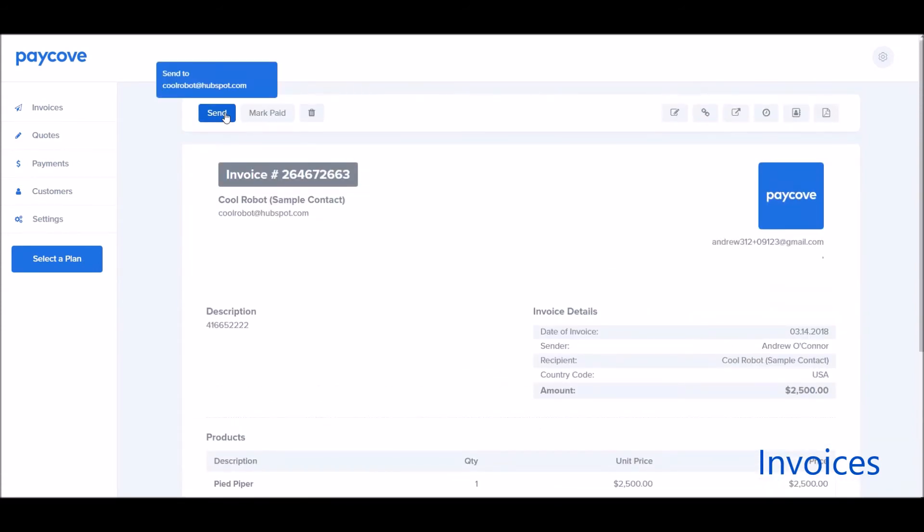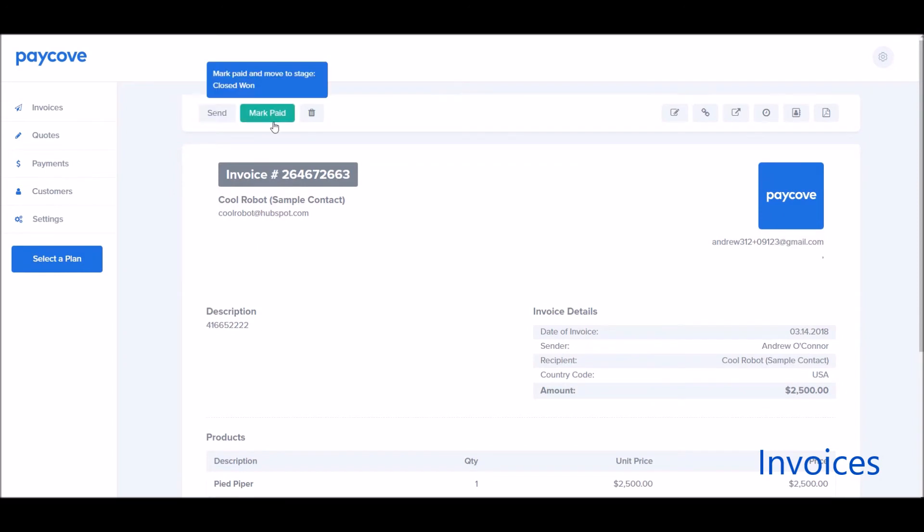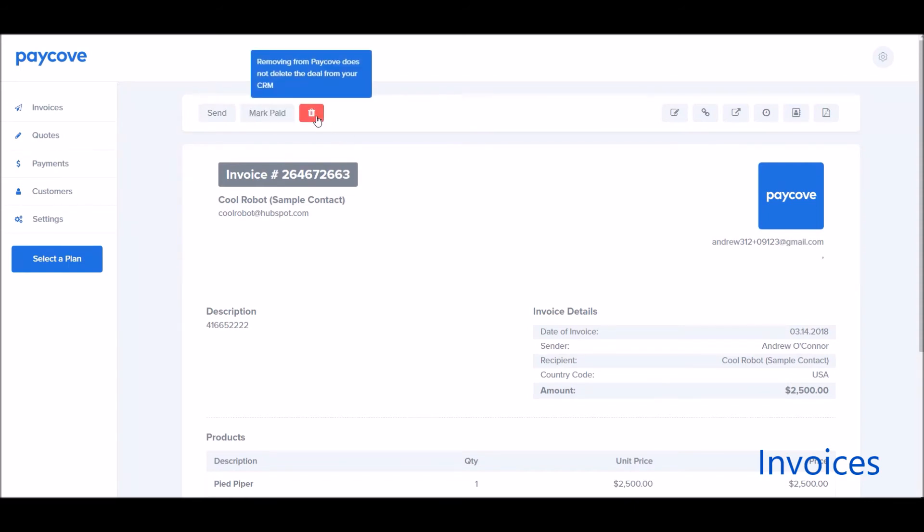I can also do a number of actions here from PayCove. If I don't want to automatically send the invoice or I want to send a reminder really quickly from PayCove, I can click the send button here to go ahead and email that directly to the customer. I can also click it as mark paid if I receive a check, cash, or if I'm managing my payments outside of the integrated processing with PayCove. I can delete the deal here, but it will not delete the deal from HubSpot.